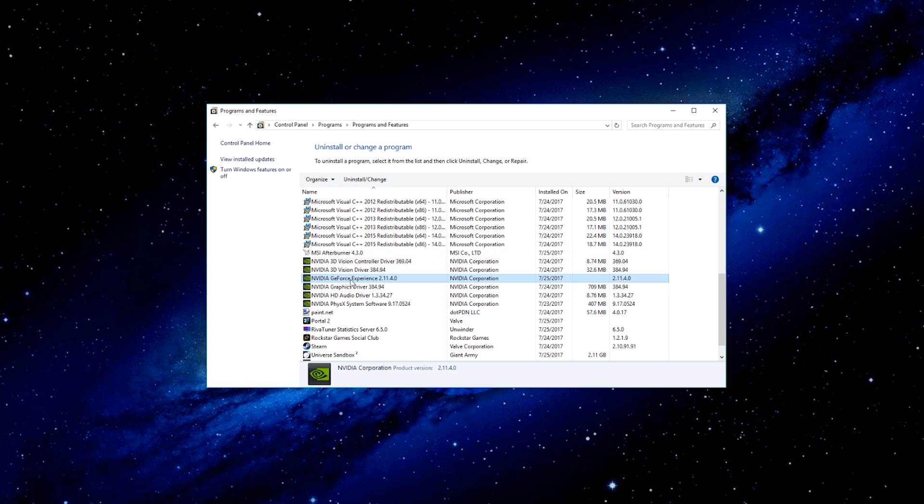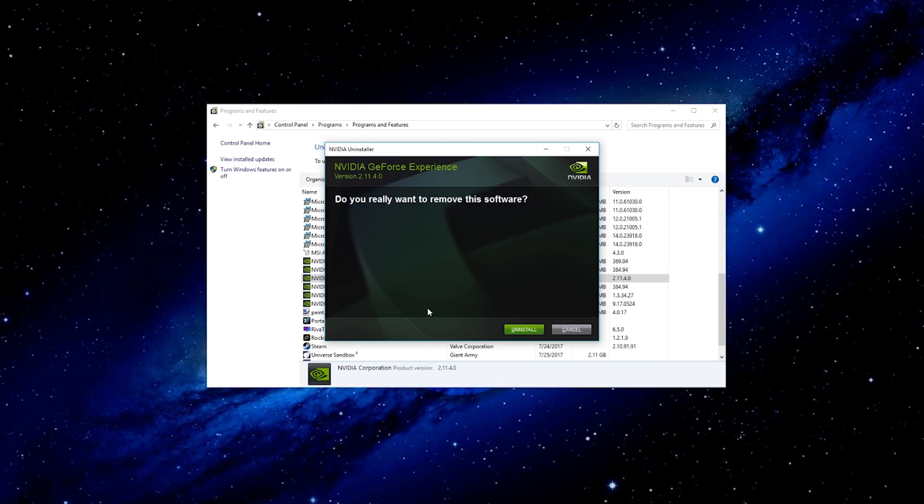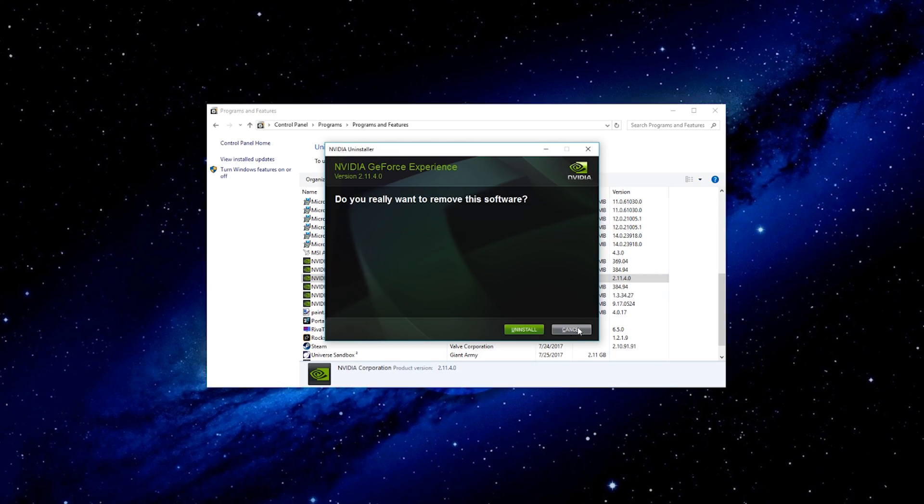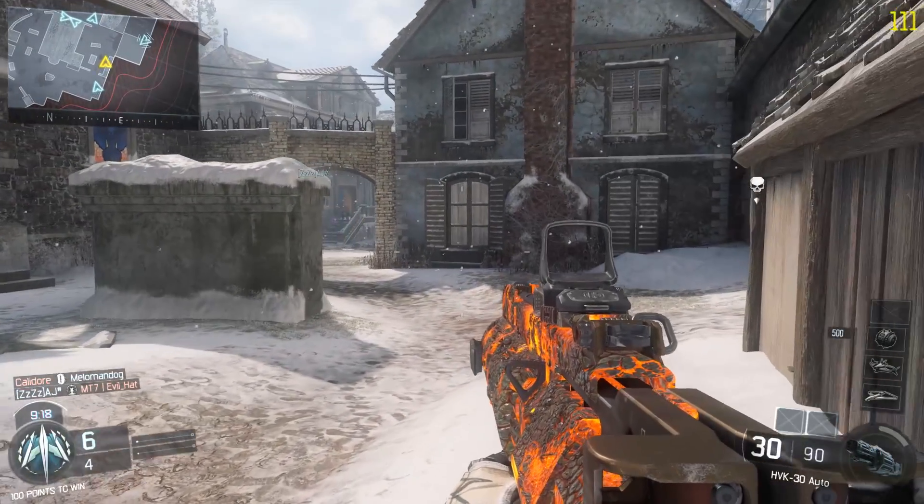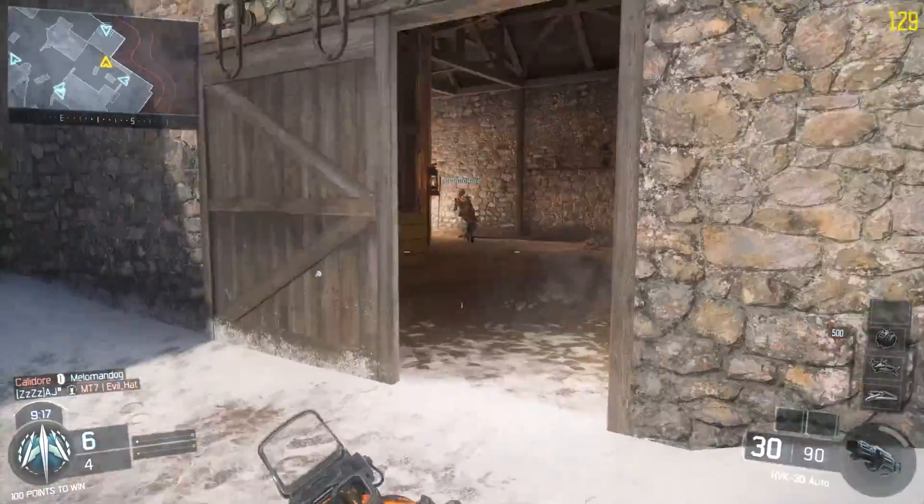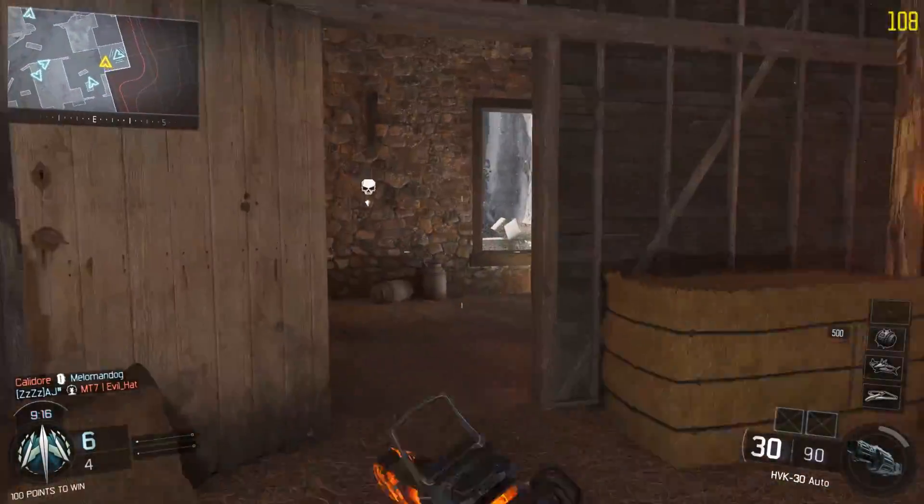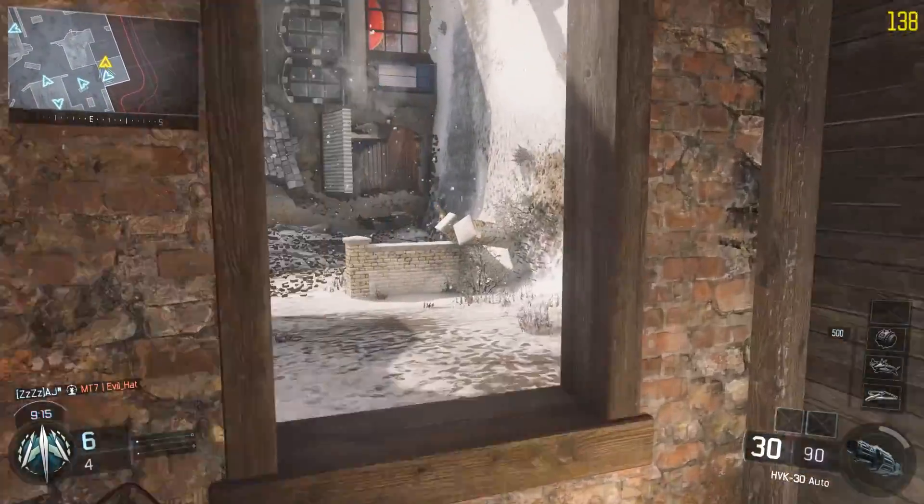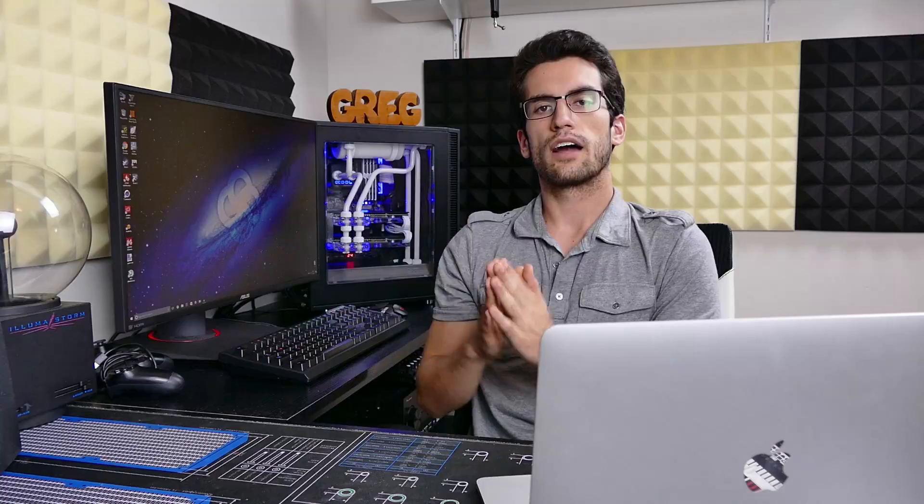Click on the GeForce Experience program and uninstall. Don't worry, this won't remove any vital graphics software. You can play games completely fine, everything will still run as it should. You just won't be able to stream and use ShadowPlay within GFE until later, because you won't have it until then.